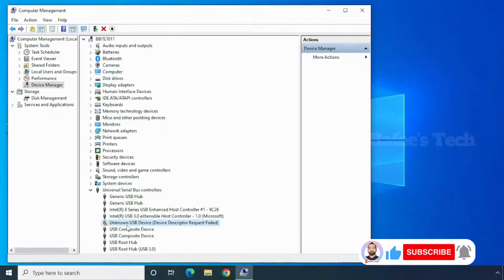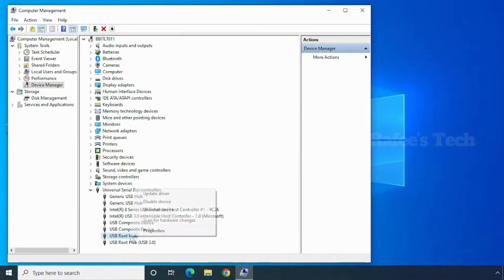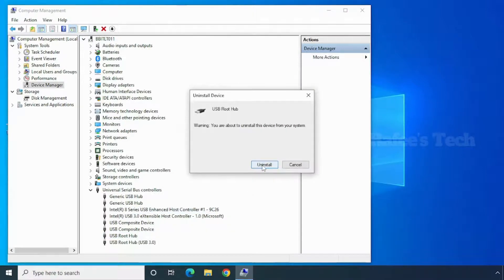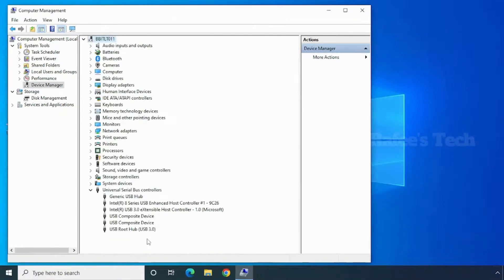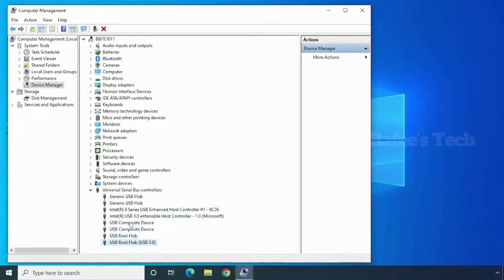First, remove your USB device from your computer. Now I've removed my USB device. Click on 'USB Root Hub,' right-click, click 'Uninstall Device,' and click Uninstall. The USB Root Hub is now uninstalled. To reinstall, click the 'Scan for Hardware Changes' button. The USB Root Hub is reinstalled. Now connect your USB device back to your computer. I connected my USB device back and the error is no longer appearing — for my case this solution worked.